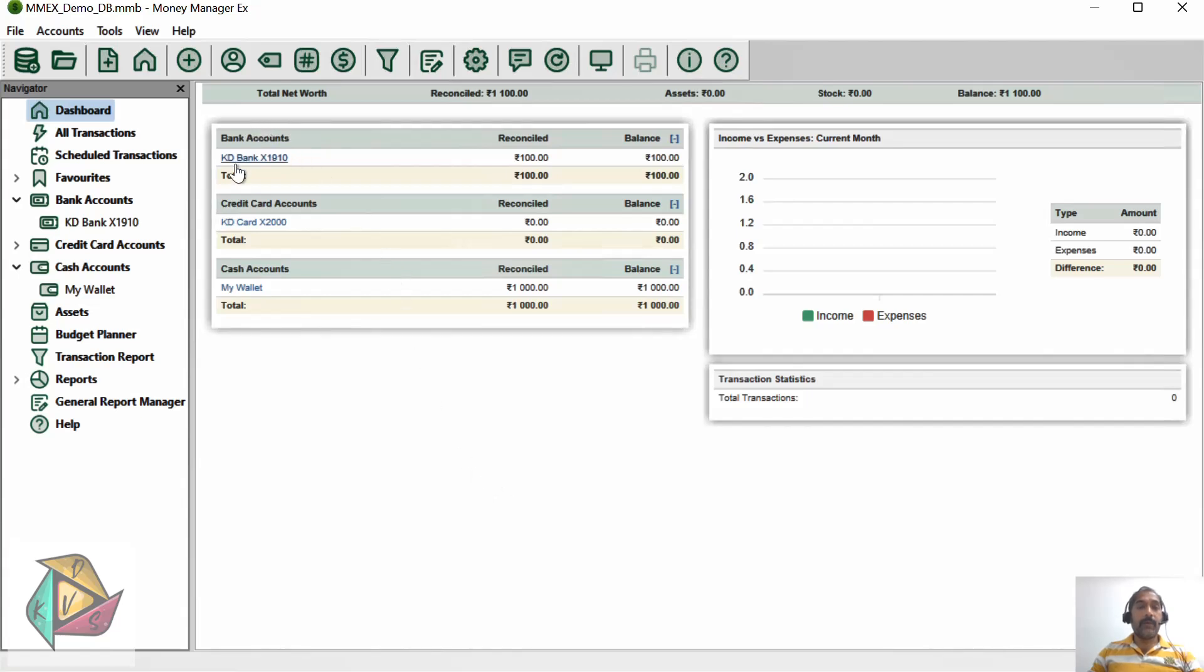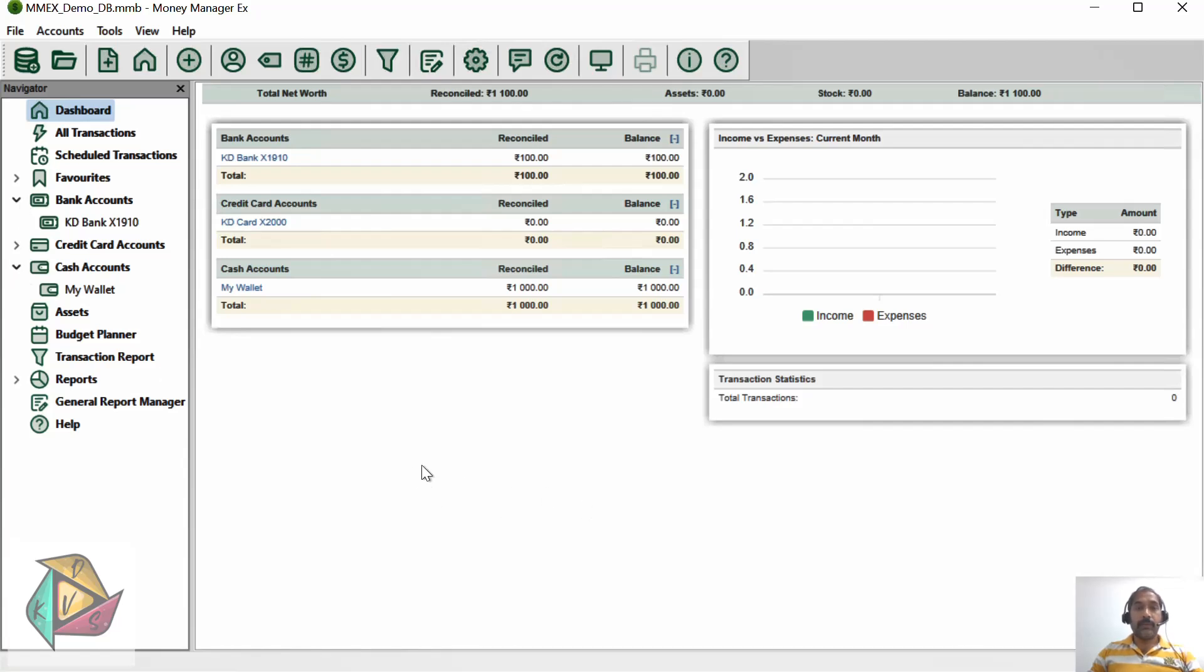All three types of accounts are added into the dashboard and will appear in the left side menu. Thank you so much for watching my YouTube channel.